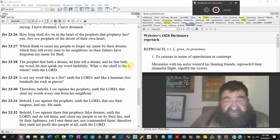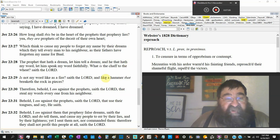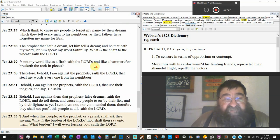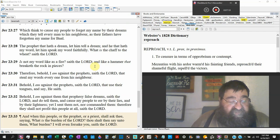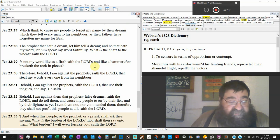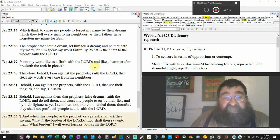Which they tell every man to his neighbor. As their fathers have forgotten my name for Baal. There are churches that, they don't teach God. They teach Mary. They don't teach God. They teach Maloni. They don't teach God. They teach Allah.